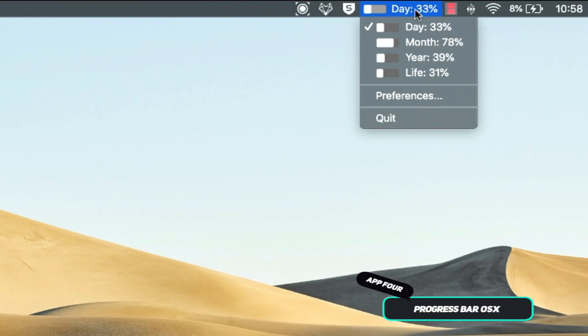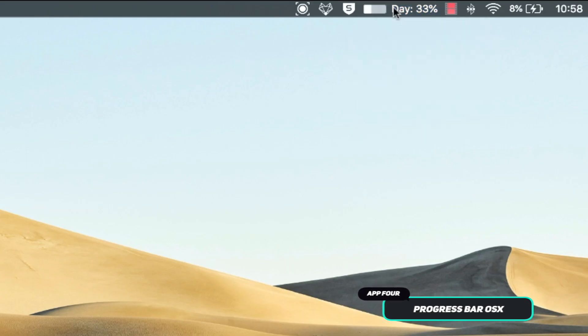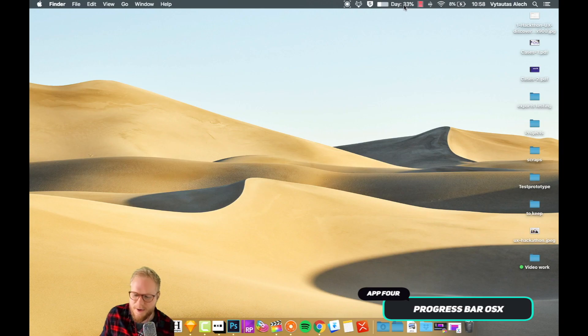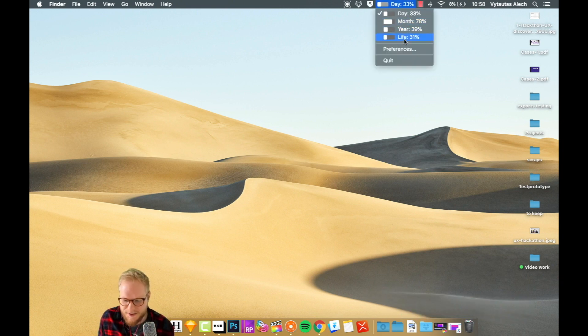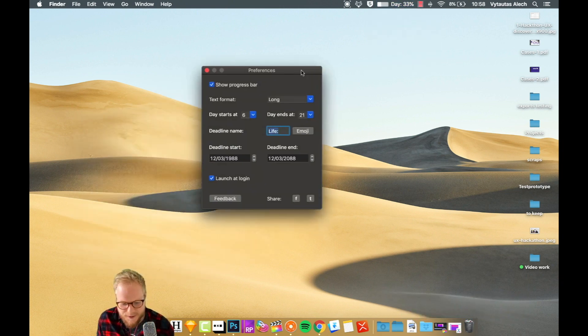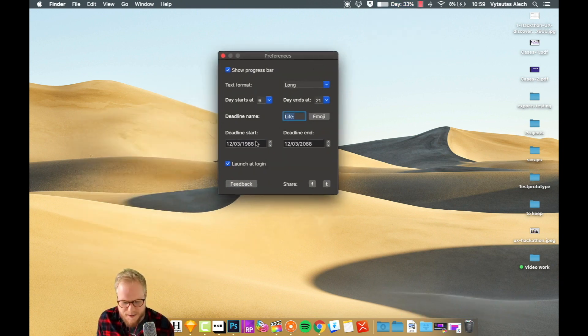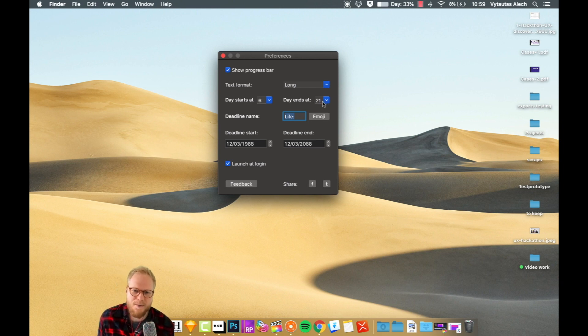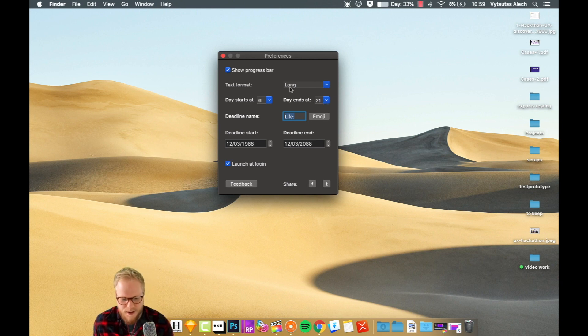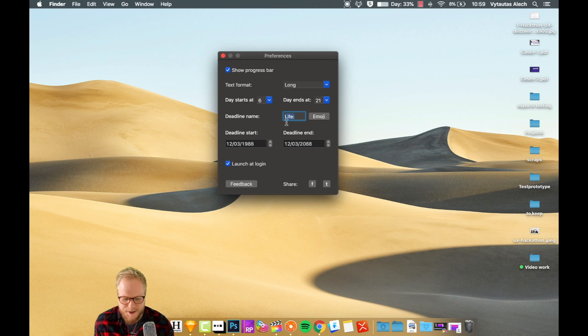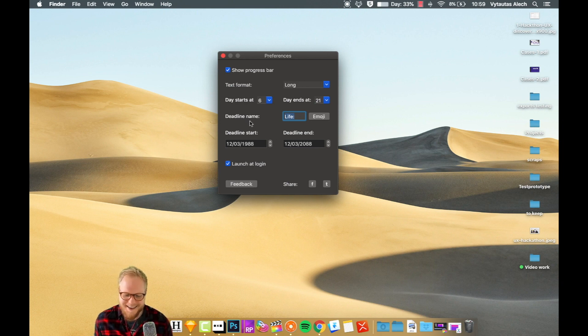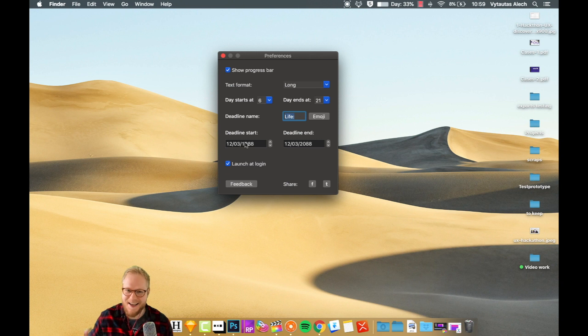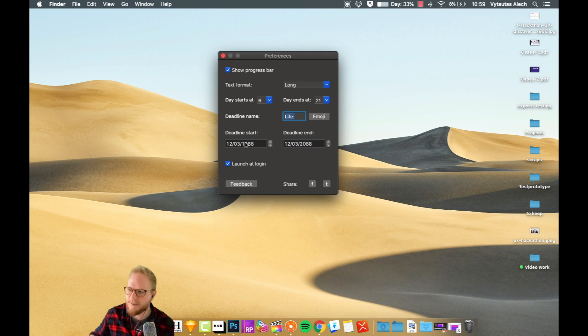App number four, as you can see, if you haven't noticed yet in my progress bar, I have this day 33. I'm recording this at 11 a.m. I set it up in my preferences in this widget that my day starts at six and ends at nine. That's my core working hours, whatever I do. You can set exactly what you want, your life deadline if you want, or any other goal deadline. It helps me to track, and as you can see, it provides some simple metrics to identify exactly what I have.